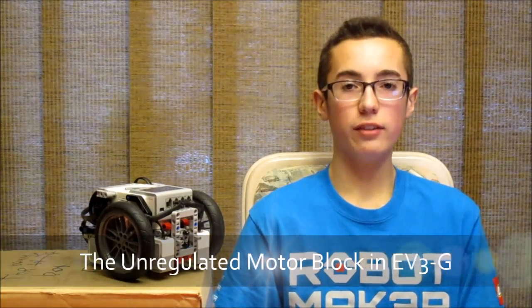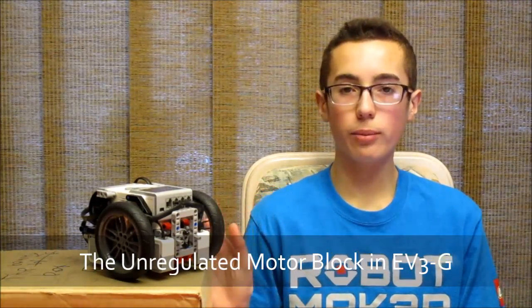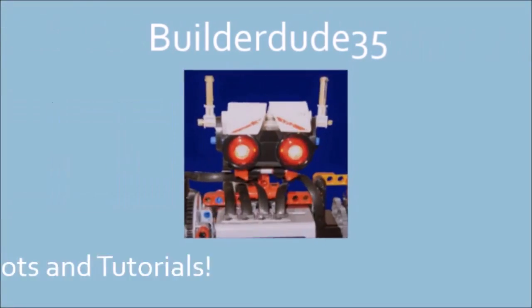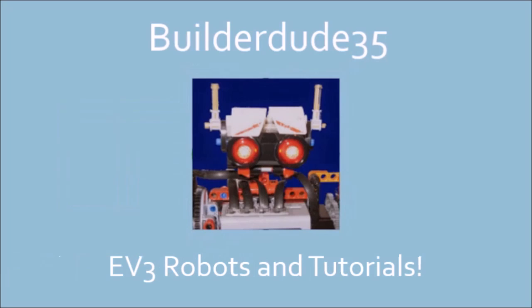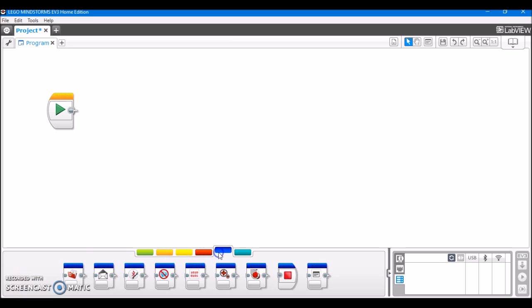Hey guys, I'm BuilderDude35, and this week's video is about the unregulated motor block in the EV3G software. The unregulated motor block is found under the Advanced section in the EV3 programming, so I'll take it out so I can show you.